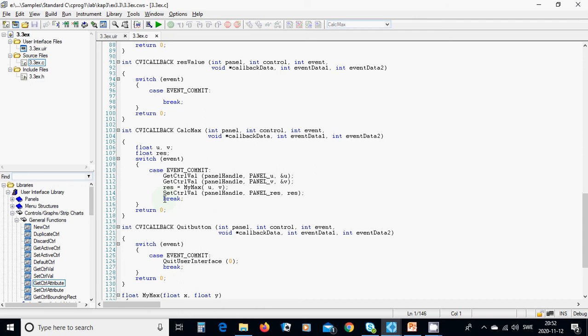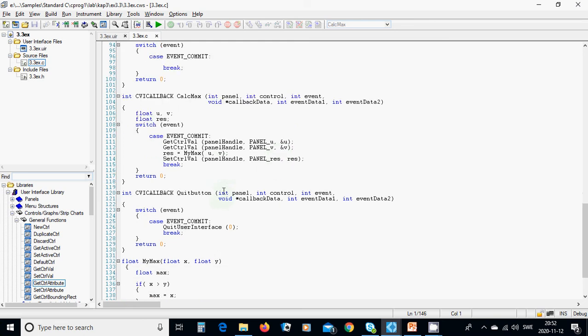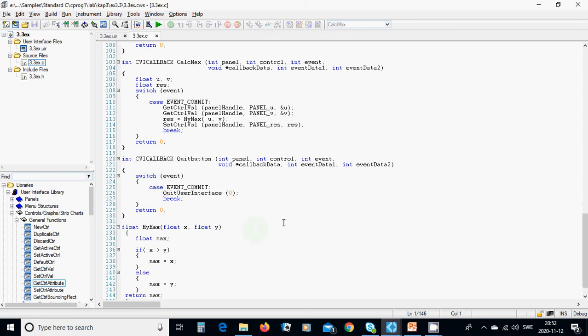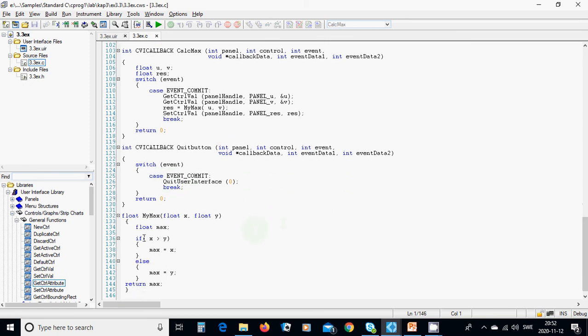In the quit button, when you press quit, it means event commit and you put this function. In the float mymax function, you are going to implement the logic.